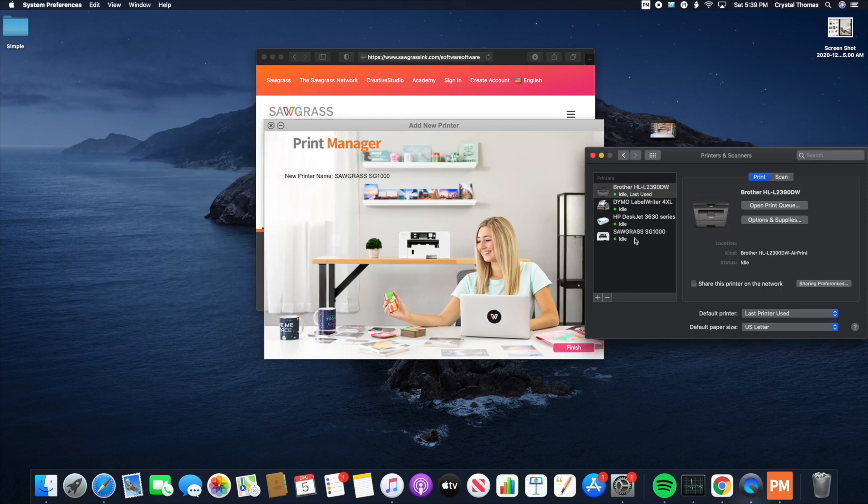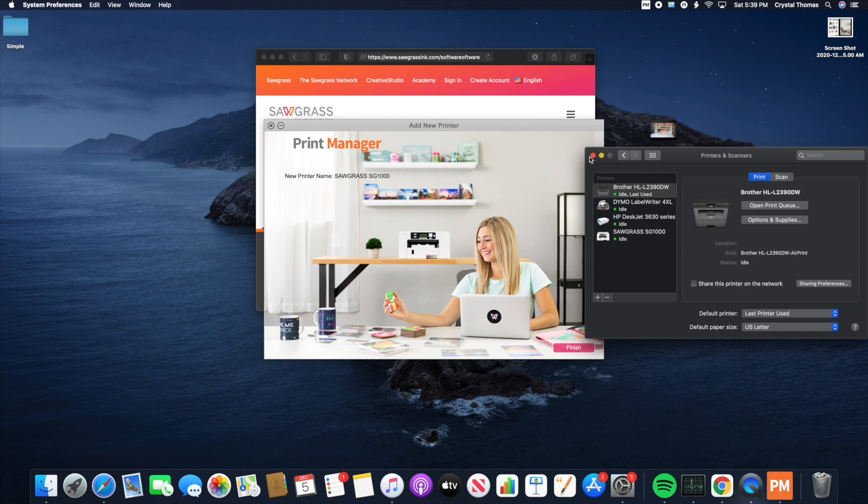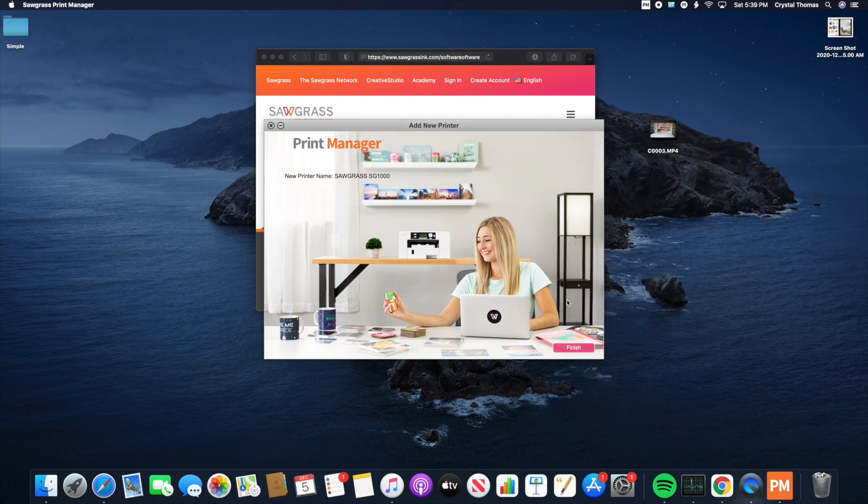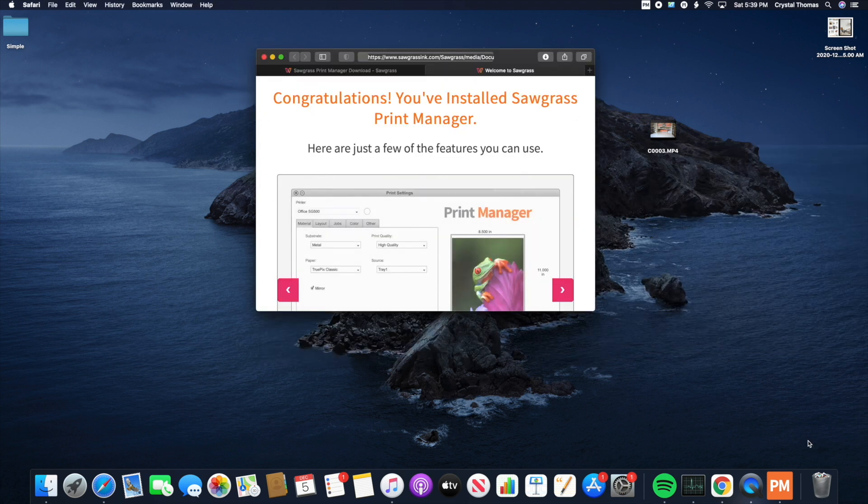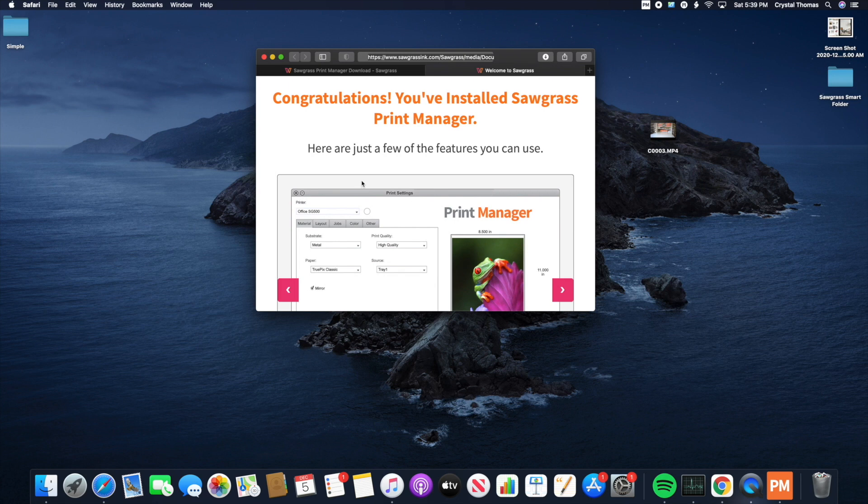Now you can see that the printer has been added here. We can exit out of this and click Finish. Congratulations, you've officially installed the Sawgrass Print Manager.